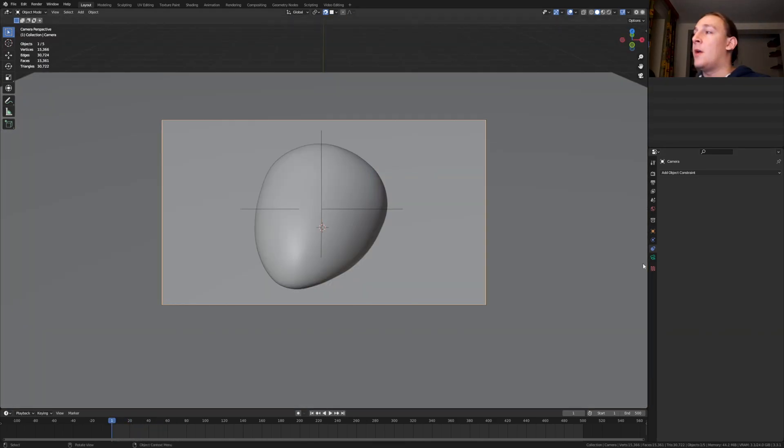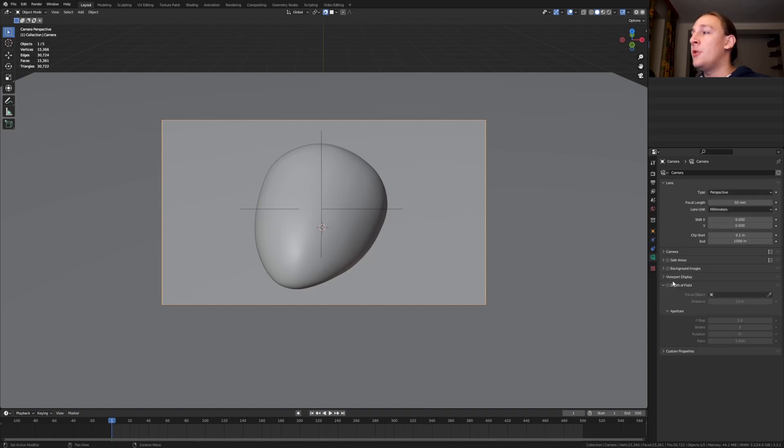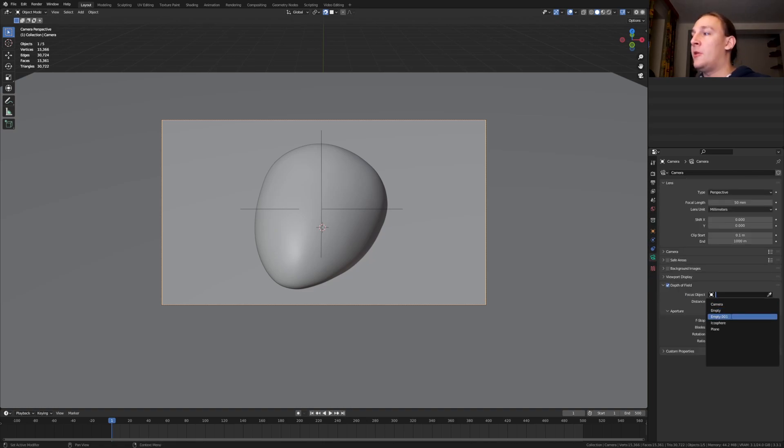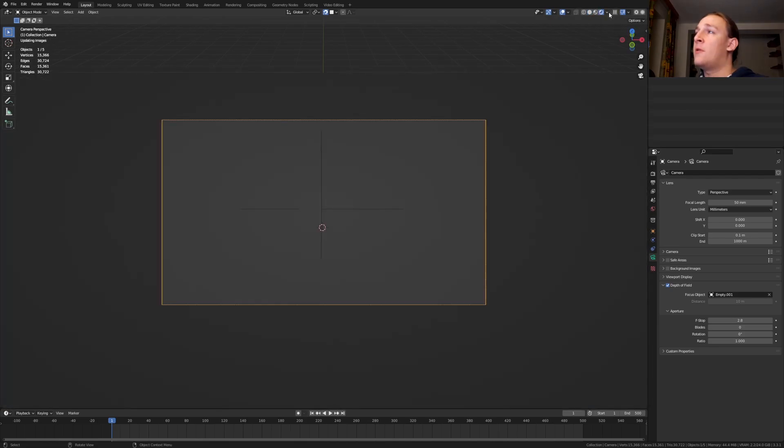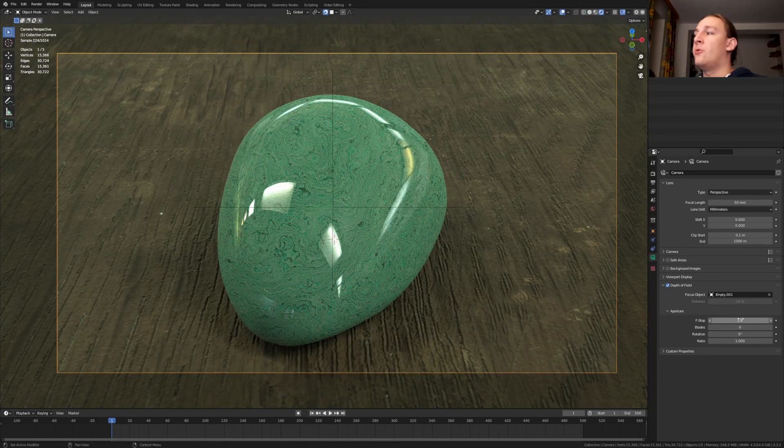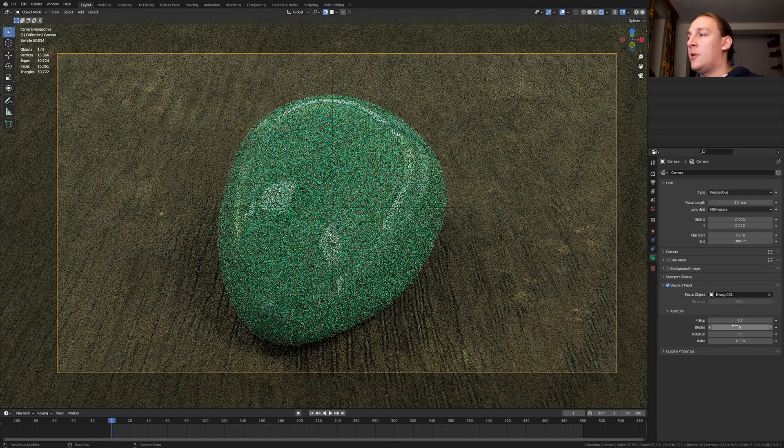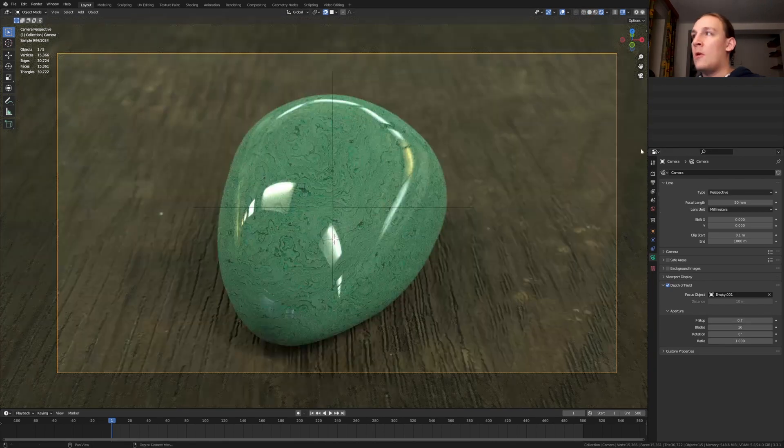Select the camera and go to the object data properties. Enable depth of field and select empty 001. Let's go into rendered view. I'm going to set the f-stop to 0.7 and the blades to 16.